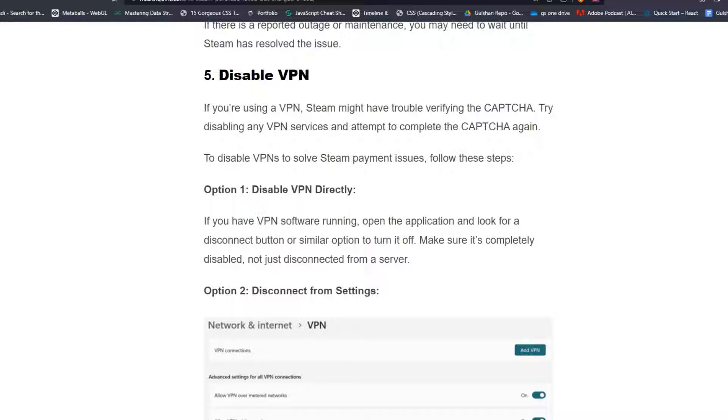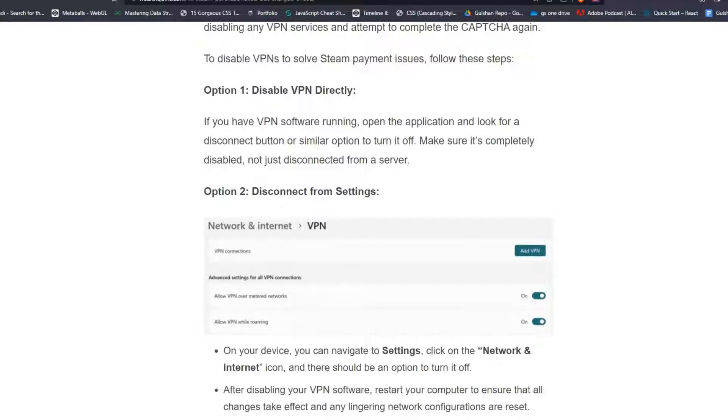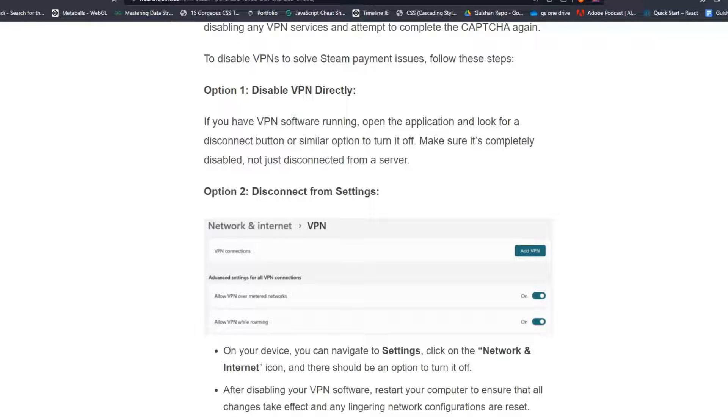Option 1: Disable VPN directly. If you have VPN software running, open the application and look for a disconnect button or similar option to turn it off. Make sure it's completely disabled, not just disconnected from a server.